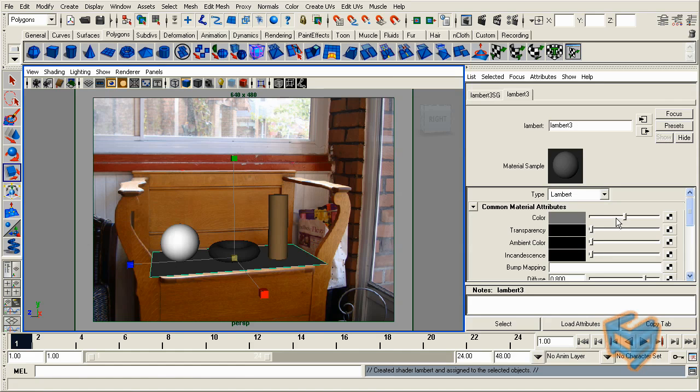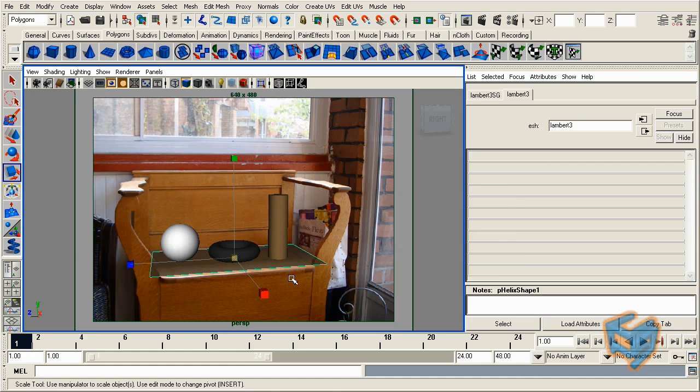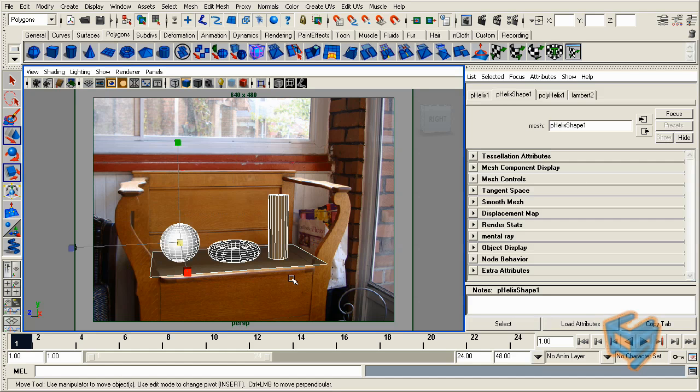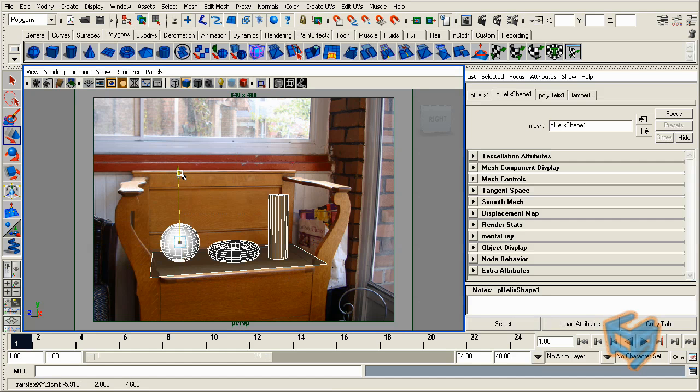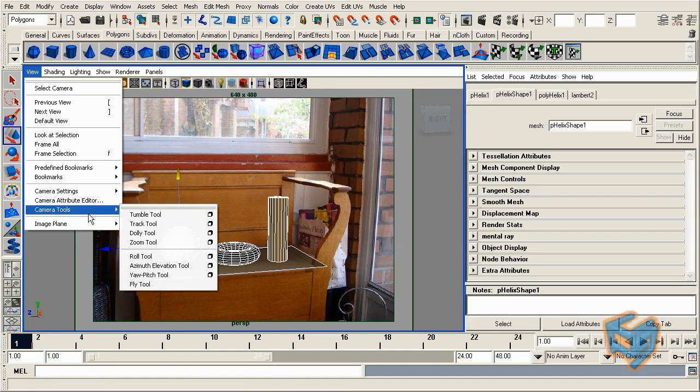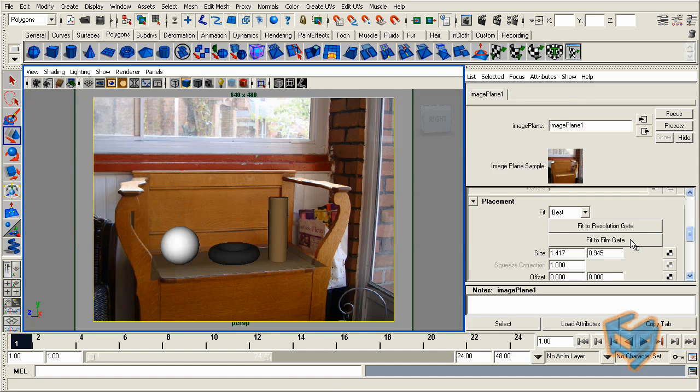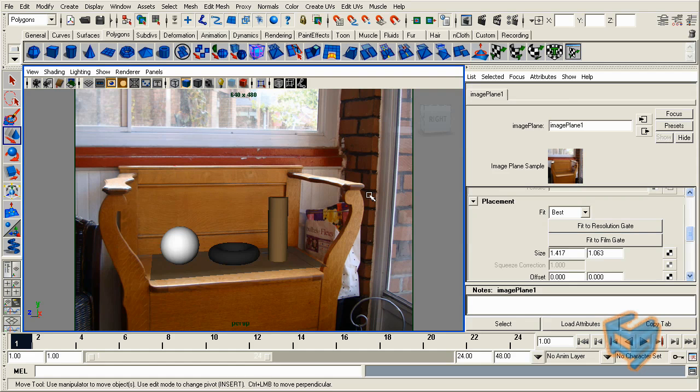And for this plane, I'm just going to give it a regular lambert. It doesn't matter to be honest with you because we're going to override it with another MIP shader. I'm just going to lower the transparency so I can see the background, and from the looks of things I need to move them down a little bit. Since this is my image plane, I can go to the attribute and say fit the resolution gate.